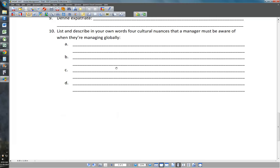Number ten: list and describe in your own words four cultural nuances that a manager must be aware of when managing globally. From the last video on management principles, I gave you eight or nine interesting points — go back and put four of them in your own words. We talked about labor laws, what motivates people, differences between cultures, saving face, and similar topics. Pull four points in your own words for your answer. There aren't a lot of questions, but several are four-part questions, so review your videos. If you have any questions, feel free to email me.